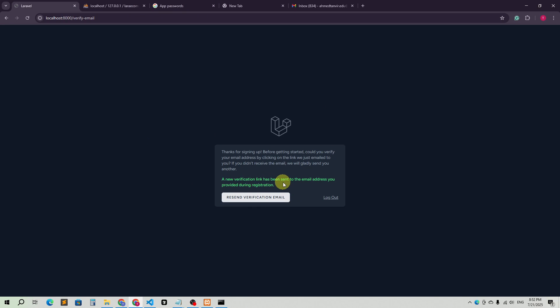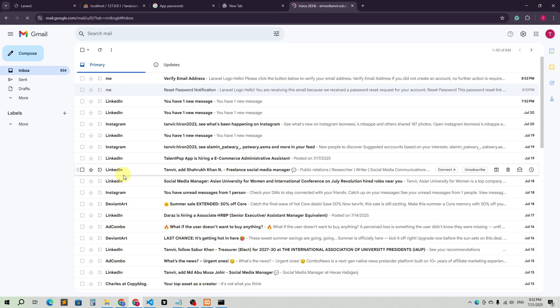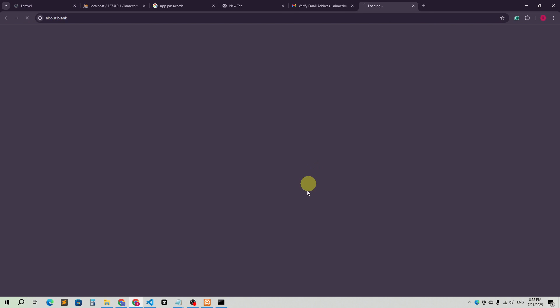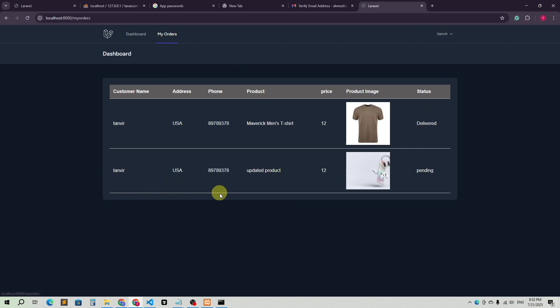A new verification link has been sent to the email address provided. Going to Gmail, I can see 'Verify email address'. Clicking on it, I'm now logged in and can see my orders. Then log out.